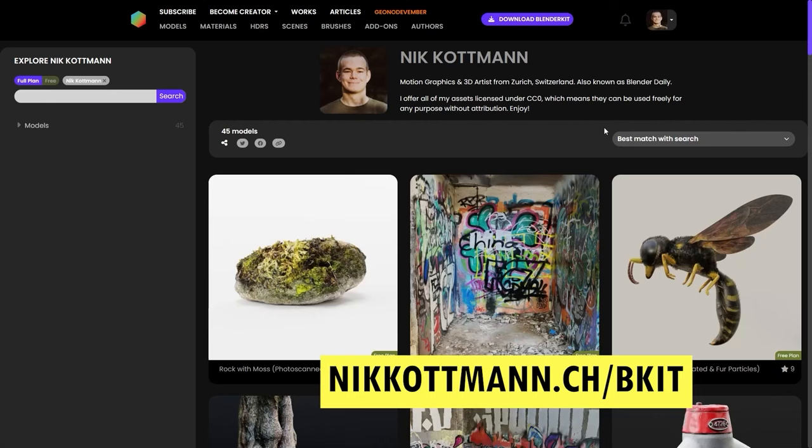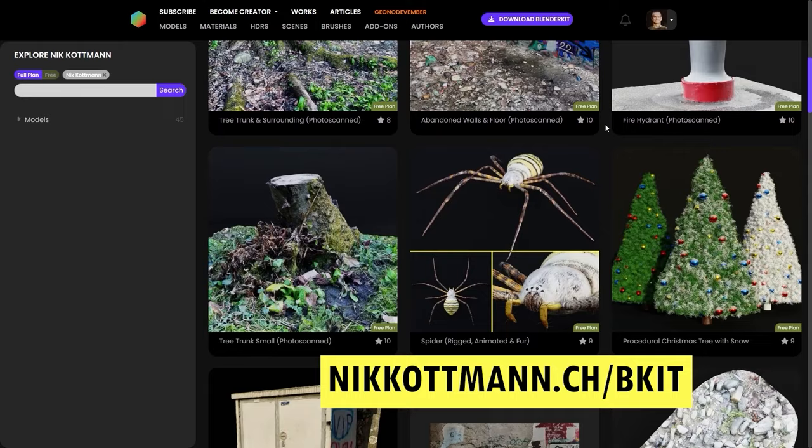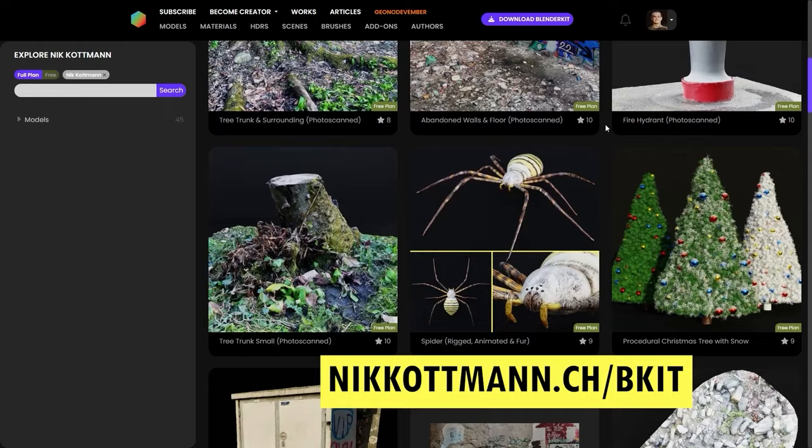Finally, I just quickly want to mention that you can download all the 3D assets I create on my BlenderKit profile for free. I'm going to put the link to it in the video description. Feel free to check it out. My name is Nick, see you in the next one.